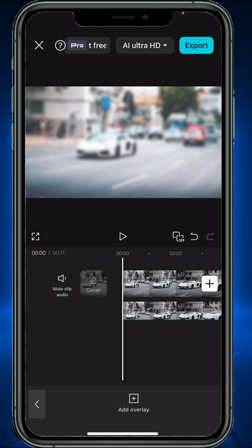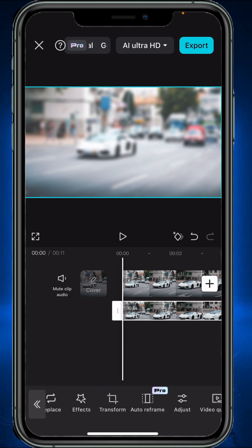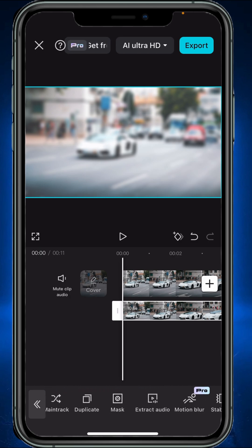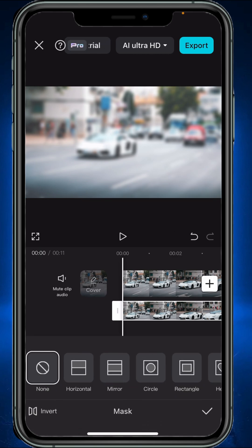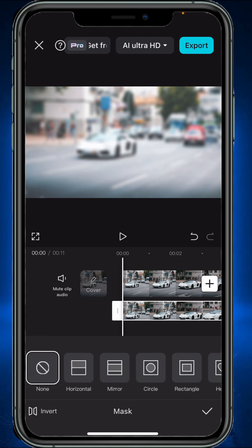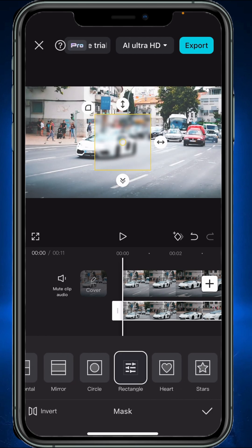Make sure the overlay is selected, and then scroll until you see the mask option. Tap on it and a menu will pop up with a bunch of mask shapes. You can choose the one that is best for you — I will choose the rectangle.